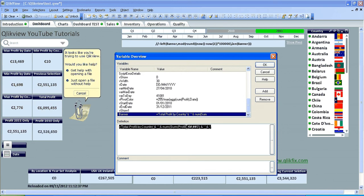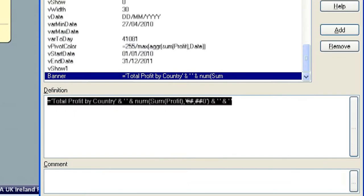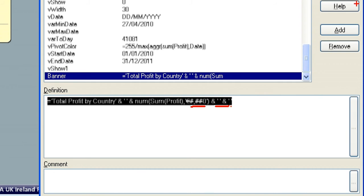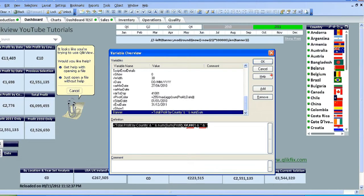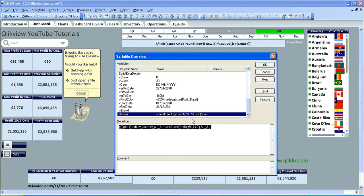I'm just going to press alt. I said equals total profit by country and space and the sum of the profit, and that's just the formatting, and then a space and then it's just a full stop to say that's the end of it. Once that's created, the banner is created, you can just click ok.